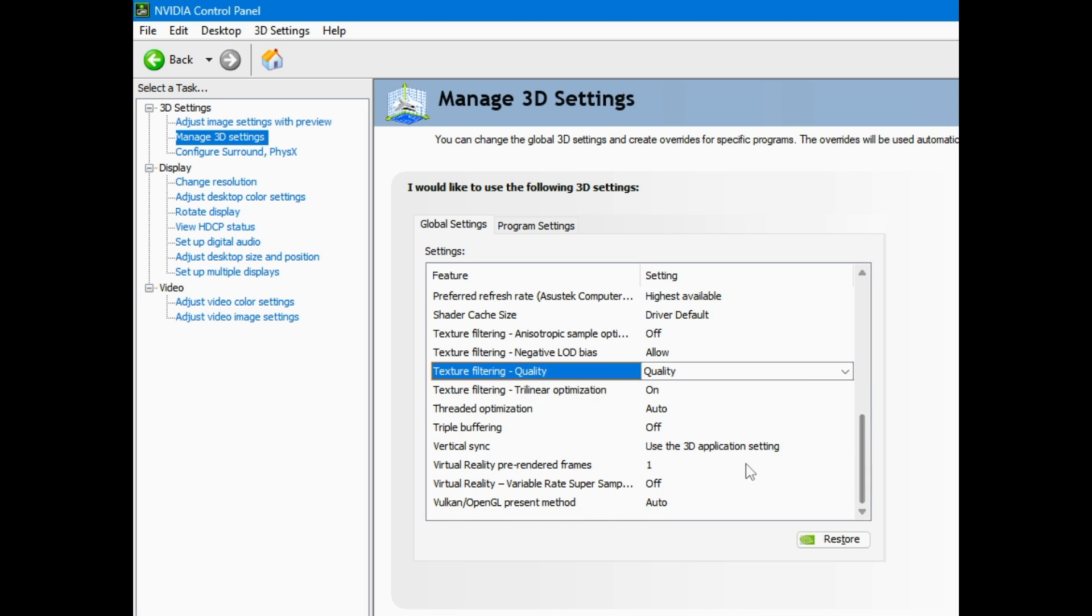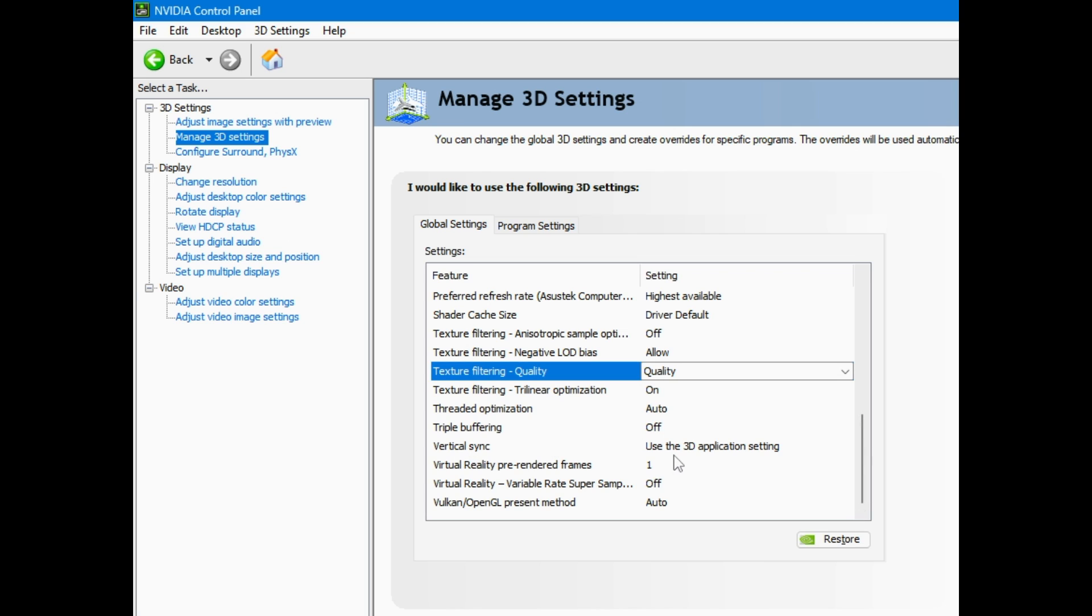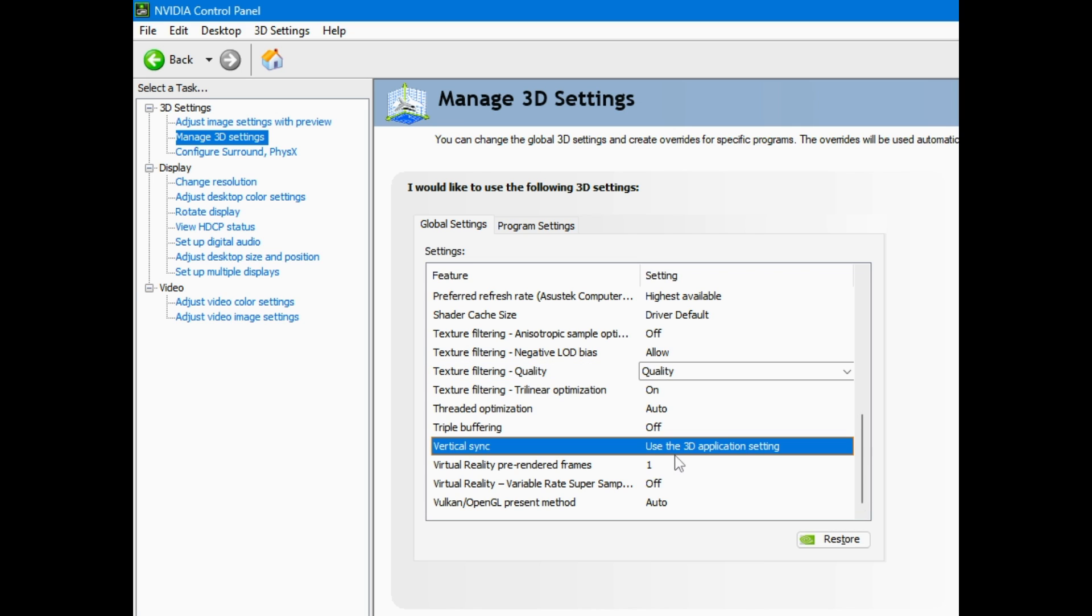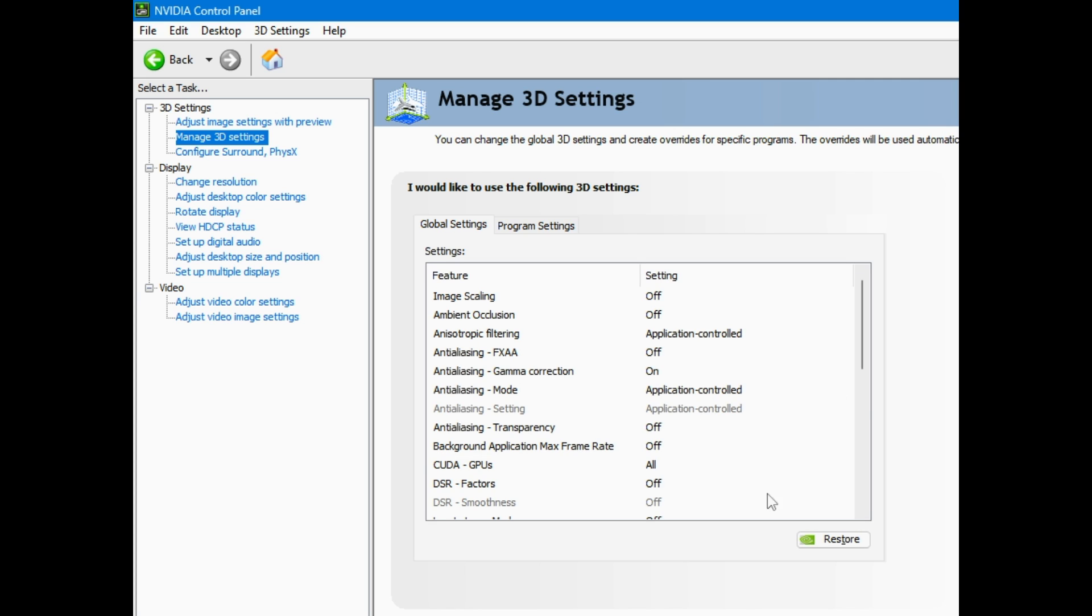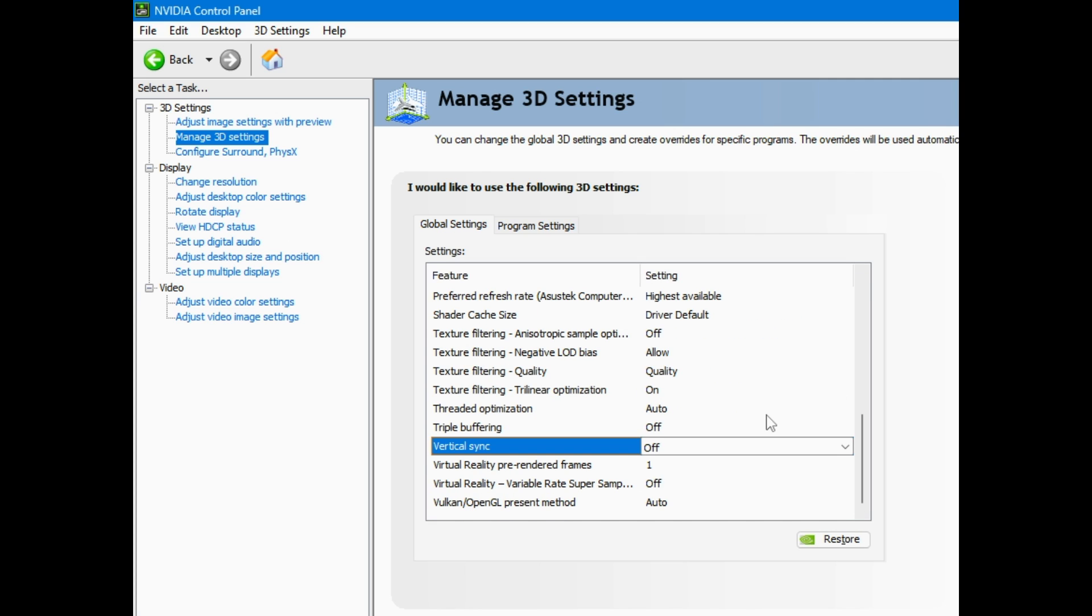After that, I go straight to vertical sync. I have a high refresh rate monitor. I don't have screen tearing when I play games. I turn mine off. Feel free to keep yours on if you want. I turn mine off. I don't mess with any of these new settings at all. I hit apply.